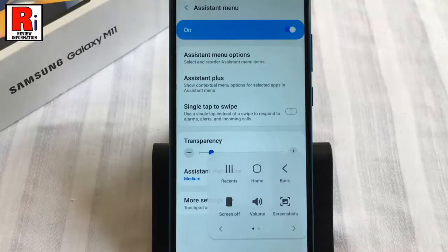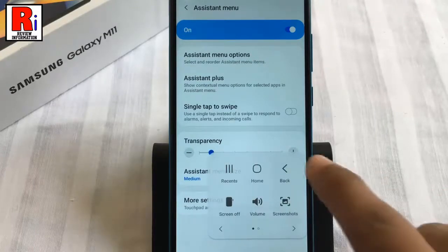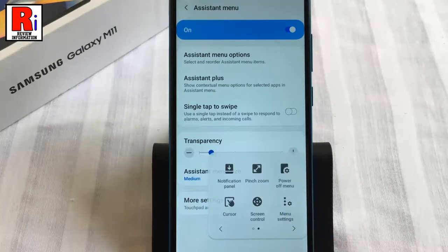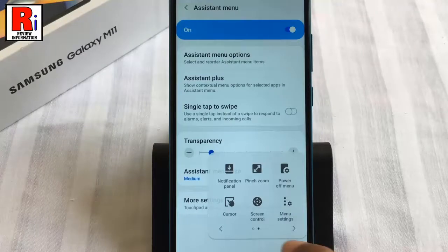Here you can see six default shortcut options. Swipe to the right for more shortcuts. If you want to customize this, go back to Assistant Menu settings.